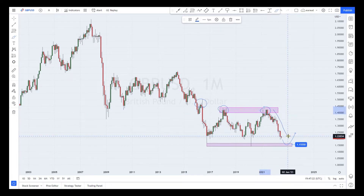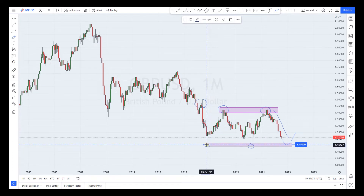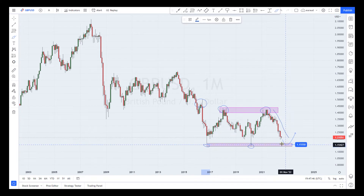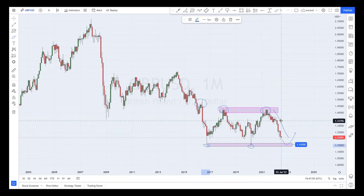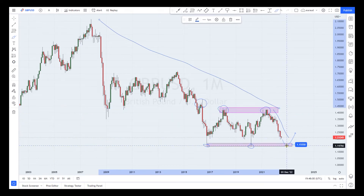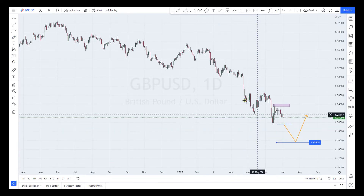There is an expectation that price is likely to retest previous rejection areas. We saw a rejection around the 1.1555 level in October 2016, and another rejection in April 2020. So there's an expectation of another rejection around that zone because of the incoming bearish volume. On the monthly timeframe, we are looking for a bearish continuation towards the 1.1555 level before we can see some aggressive rejection.